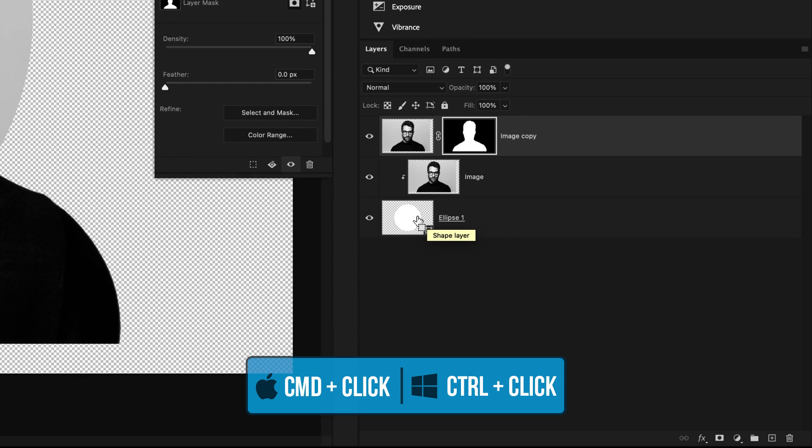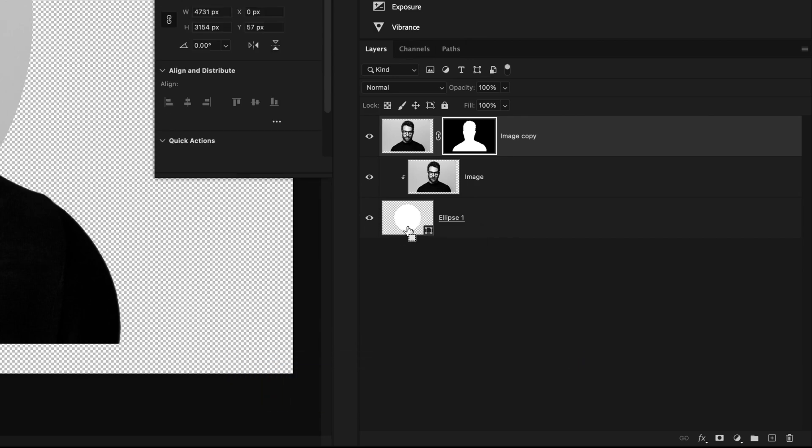To create a selection of our circle that will allow us to basically color inside the lines, we can hold Command or Control and click on the shape layer thumbnail. This will turn your shape into a selection.